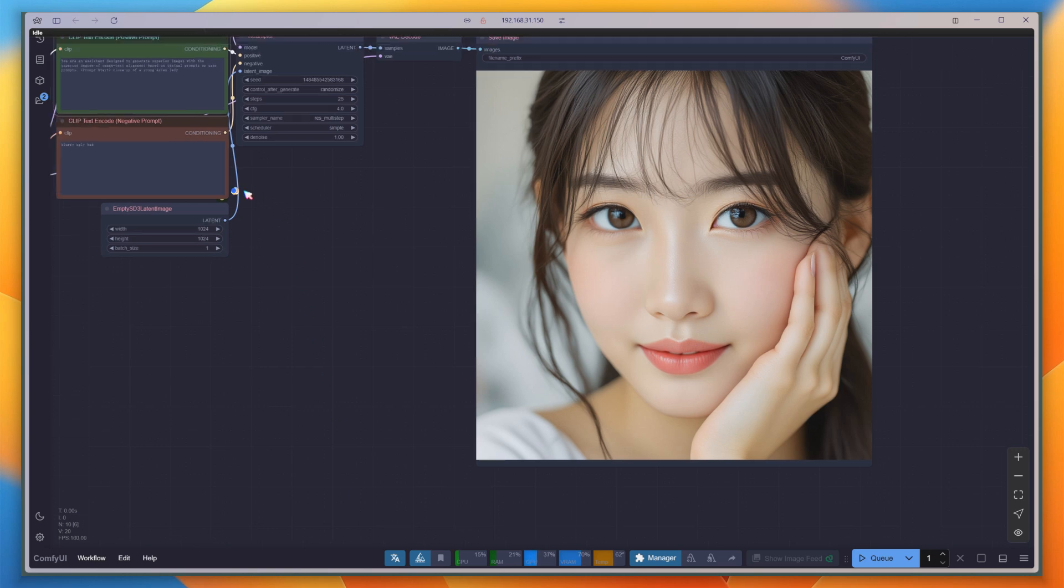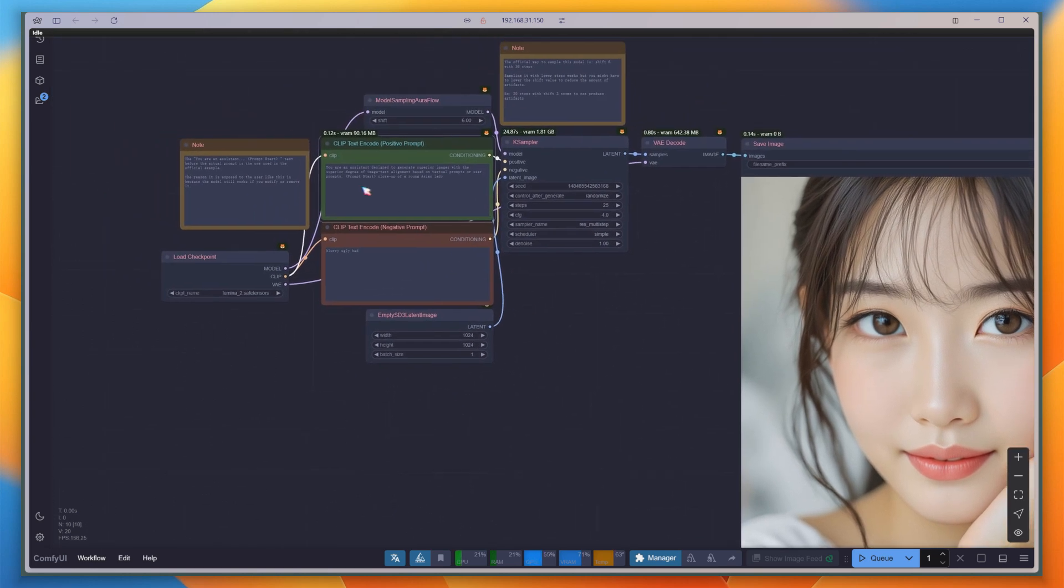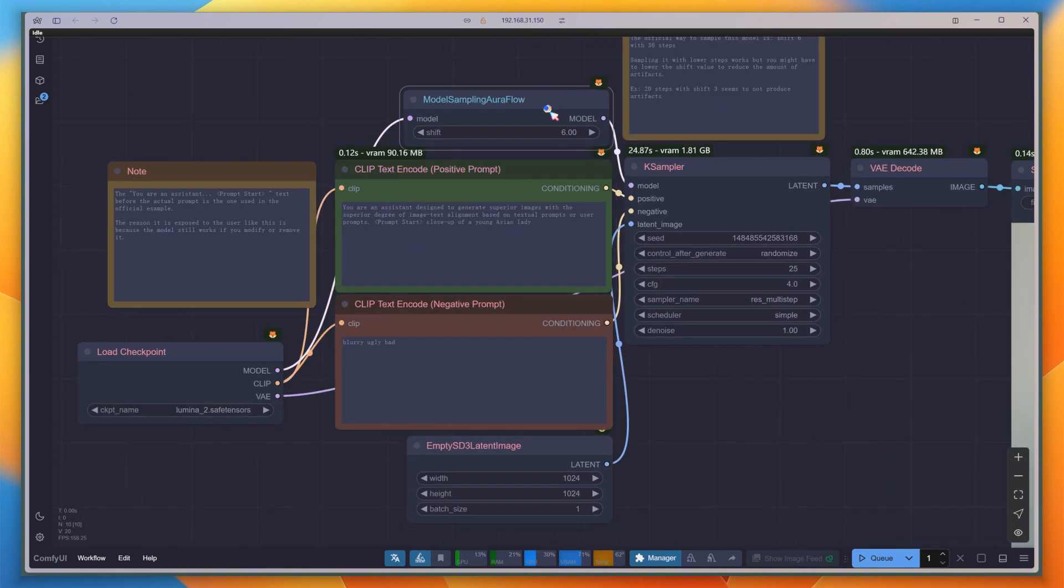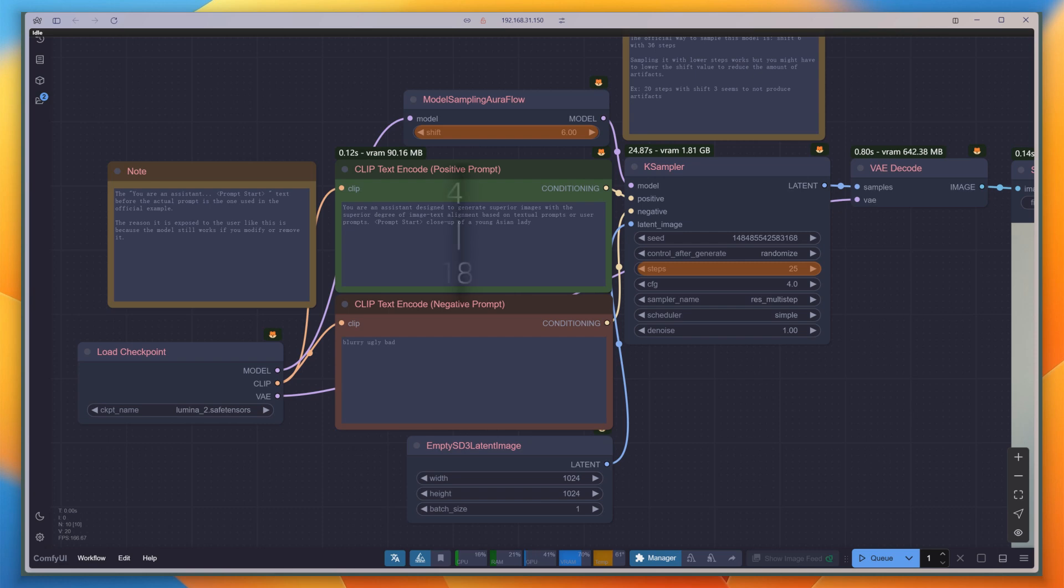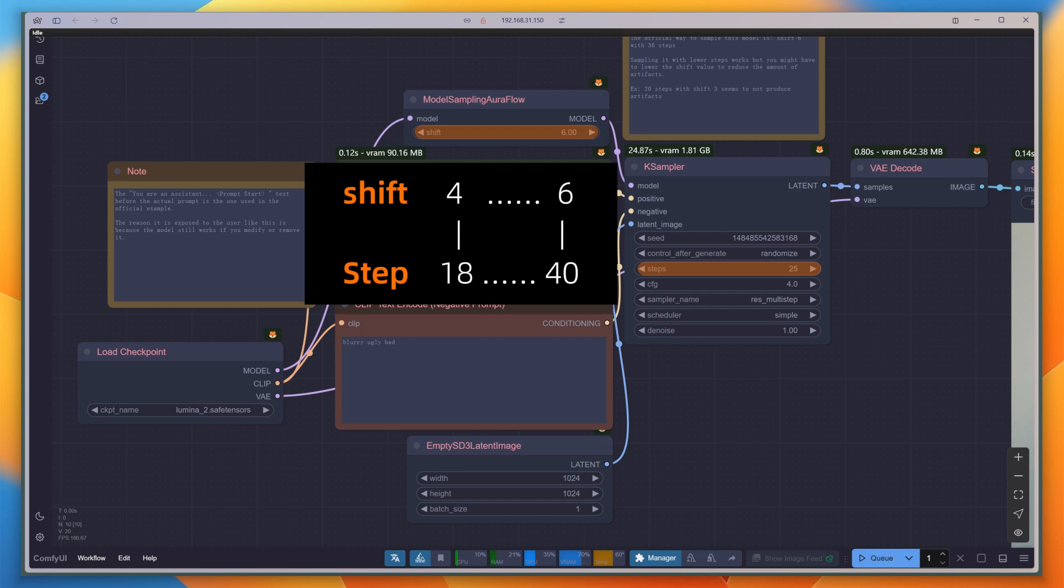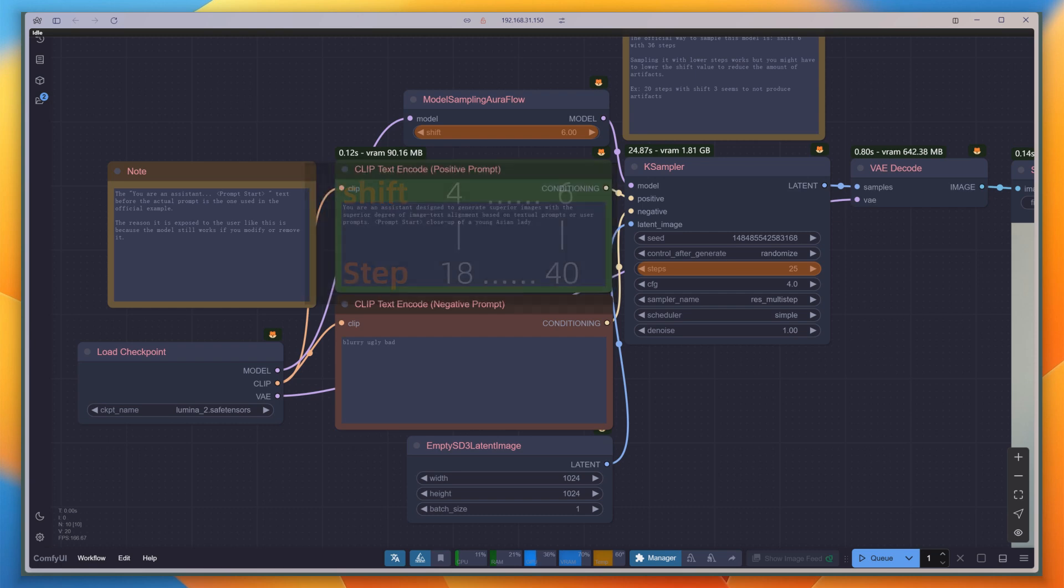The entire workflow is quite simple. The model sampling or flow parameter corresponds to the number of steps. Generally, with step counts ranging from 18 to 40, a suitable shift is roughly between 4 and 6. The default setting is acceptable, but if you feel the details aren't sufficient, just increase the steps and shift.